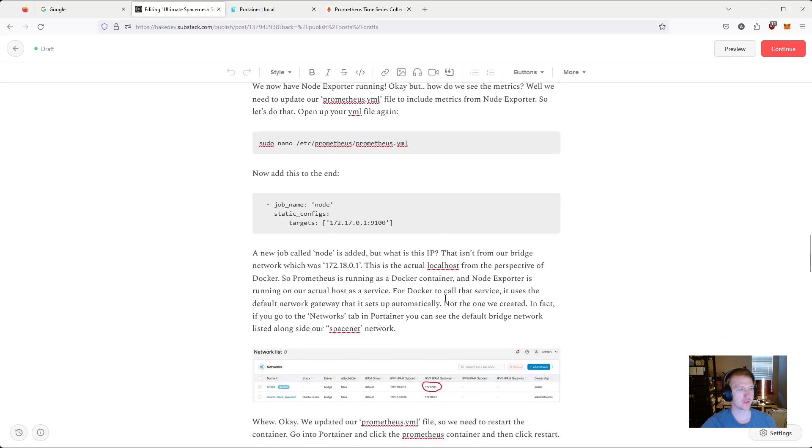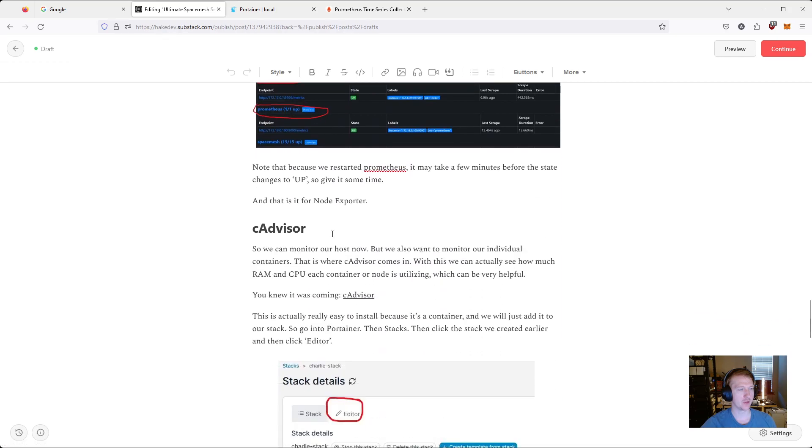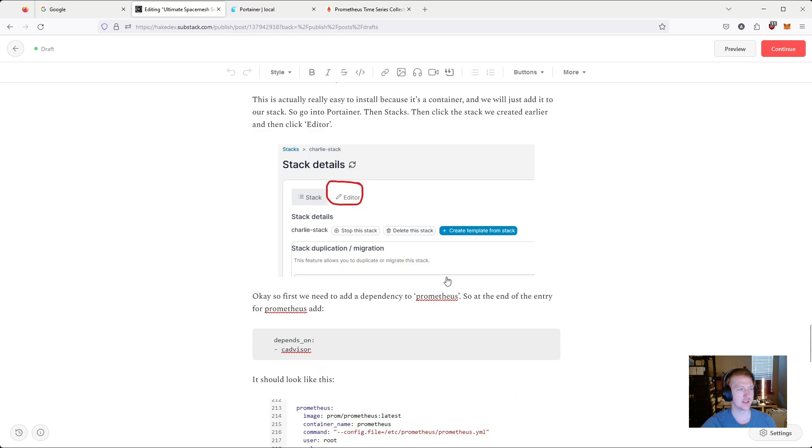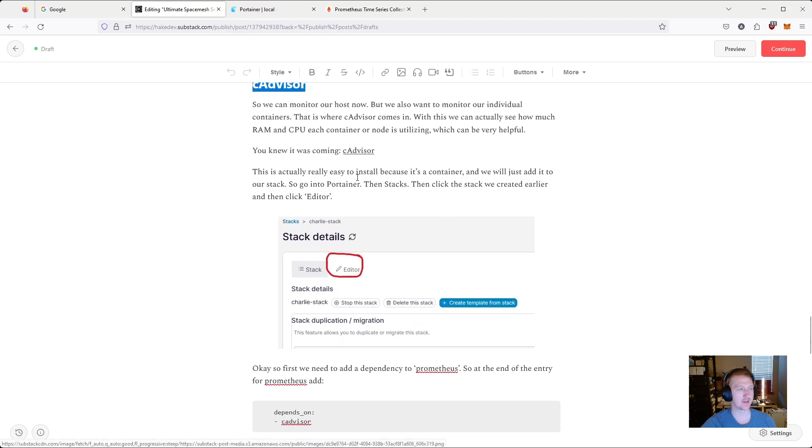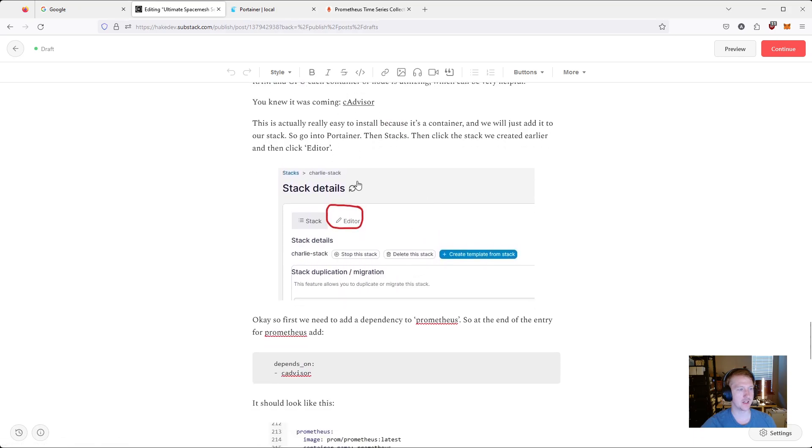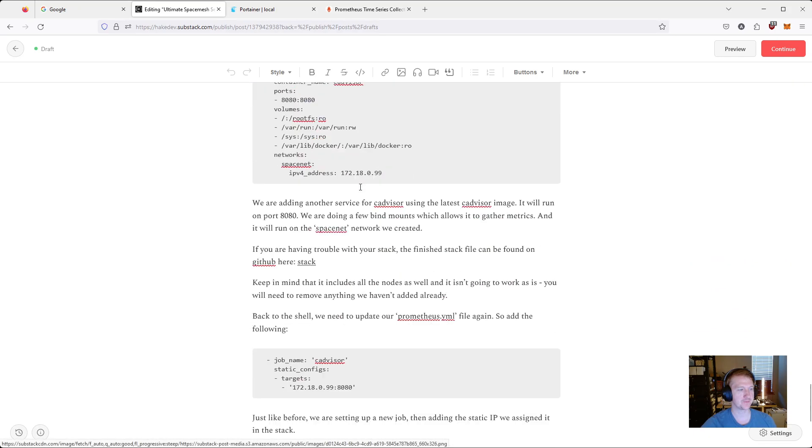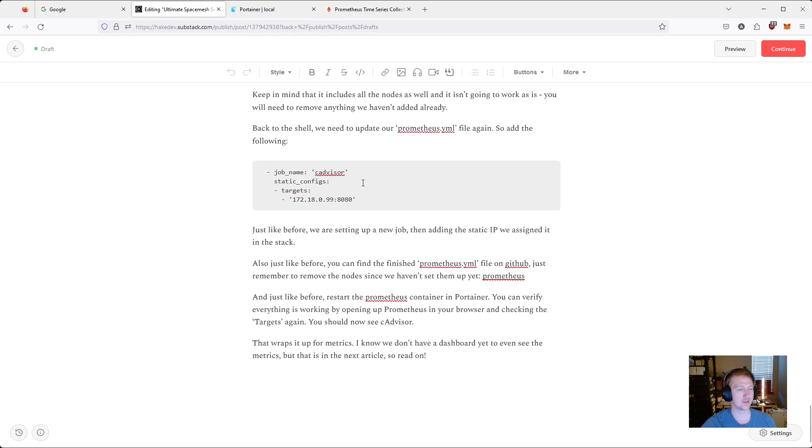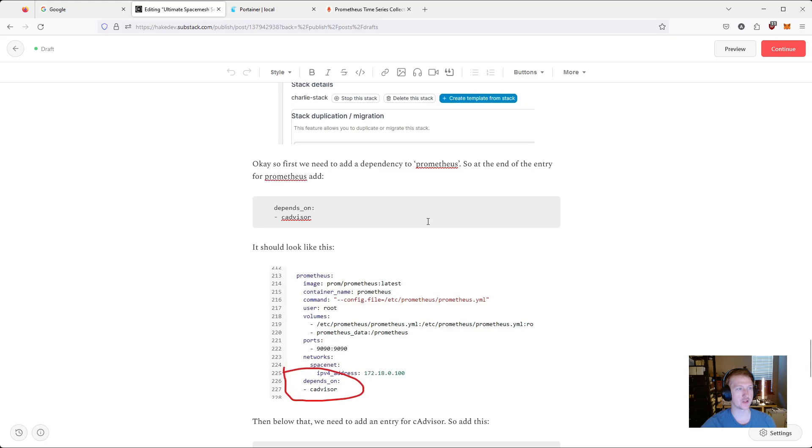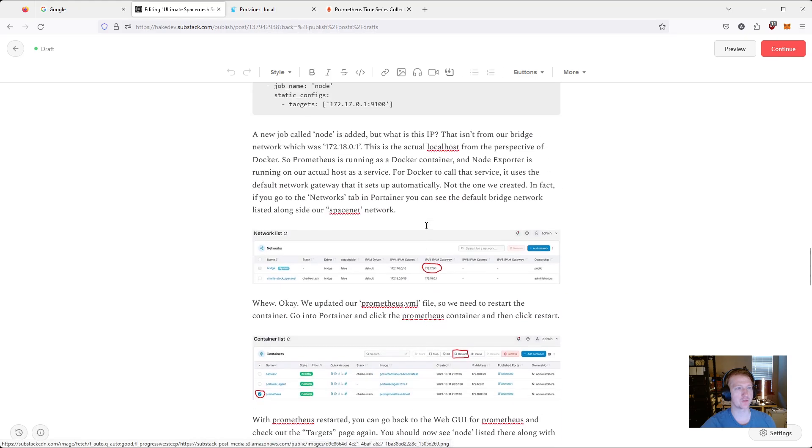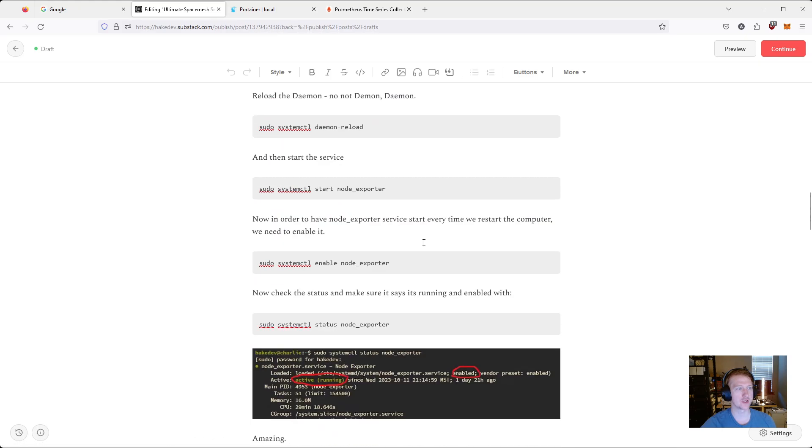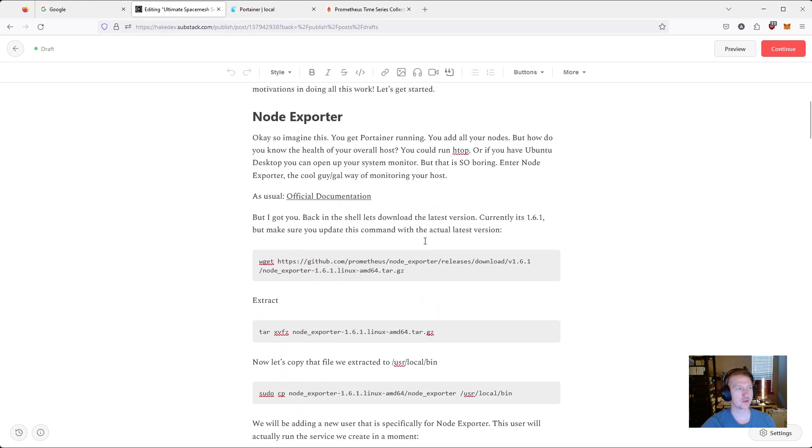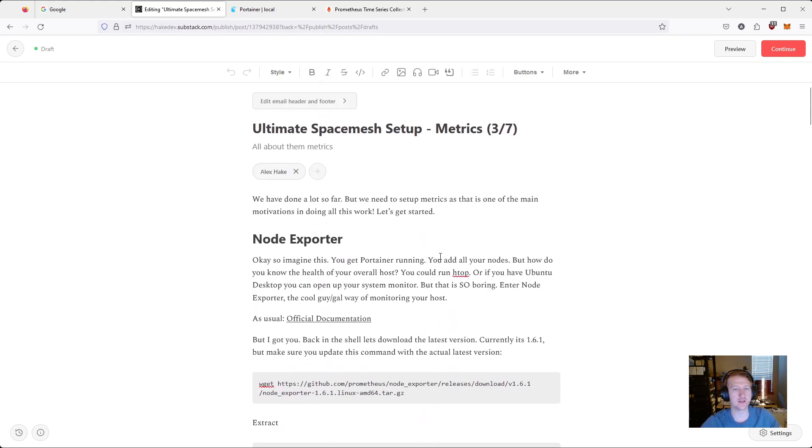Scroll down a little bit here. Then we're going to be installing CADvisor, which is going to be a container for Docker. And this helps us monitor our containers. Node Exporter actually helps monitor the host. So this one should be pretty easy. It's just two things we're setting up here.